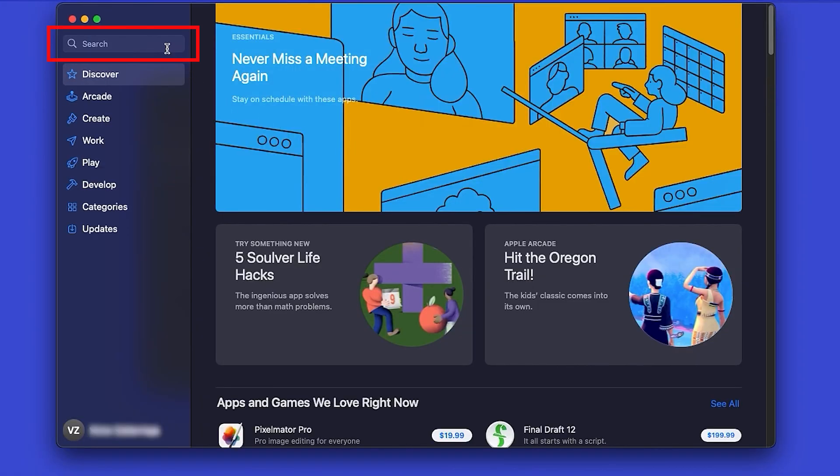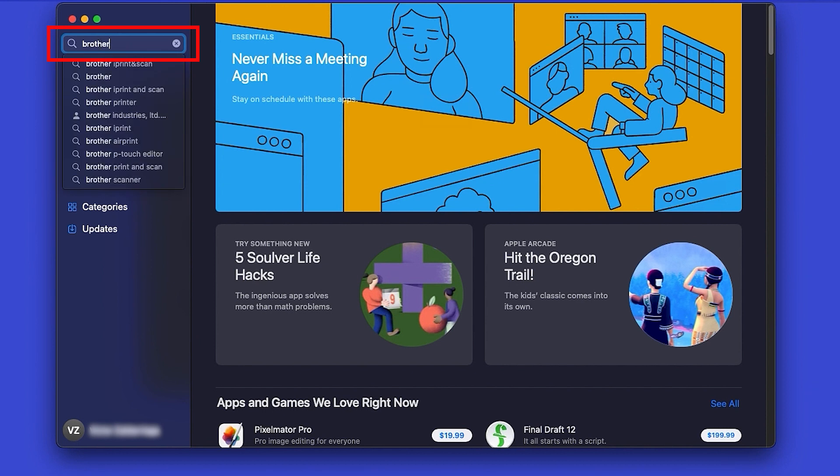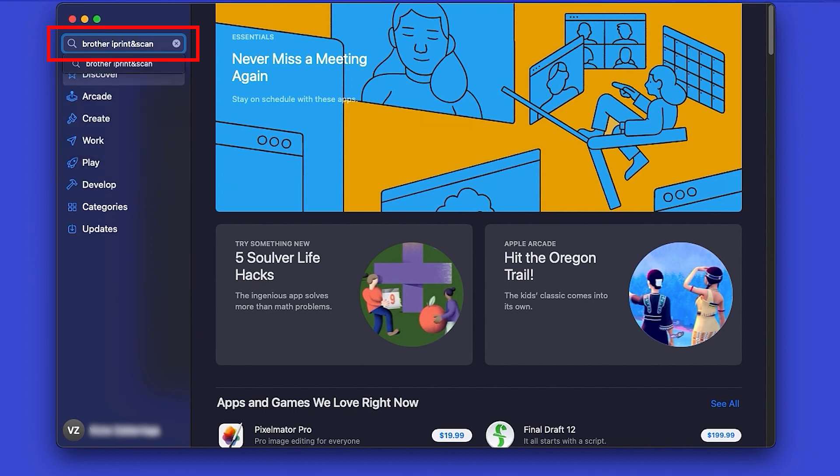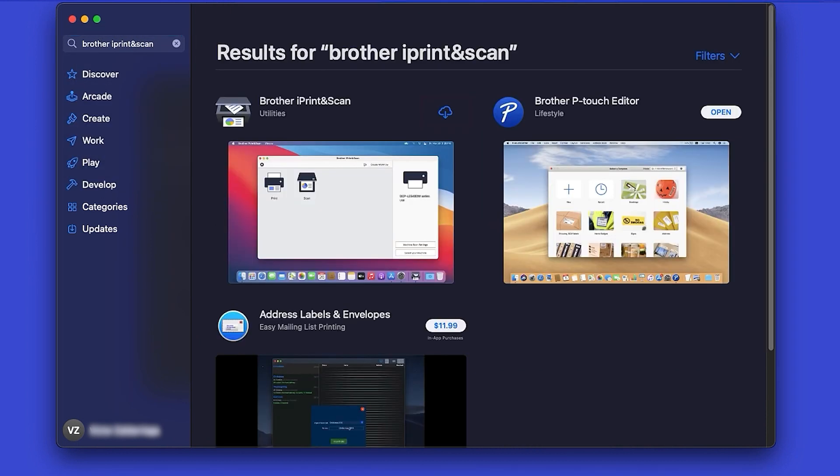In the search box, type Brother iPrint and Scan, then press Enter. On the listing for iPrint and Scan, click Get or the cloud icon.